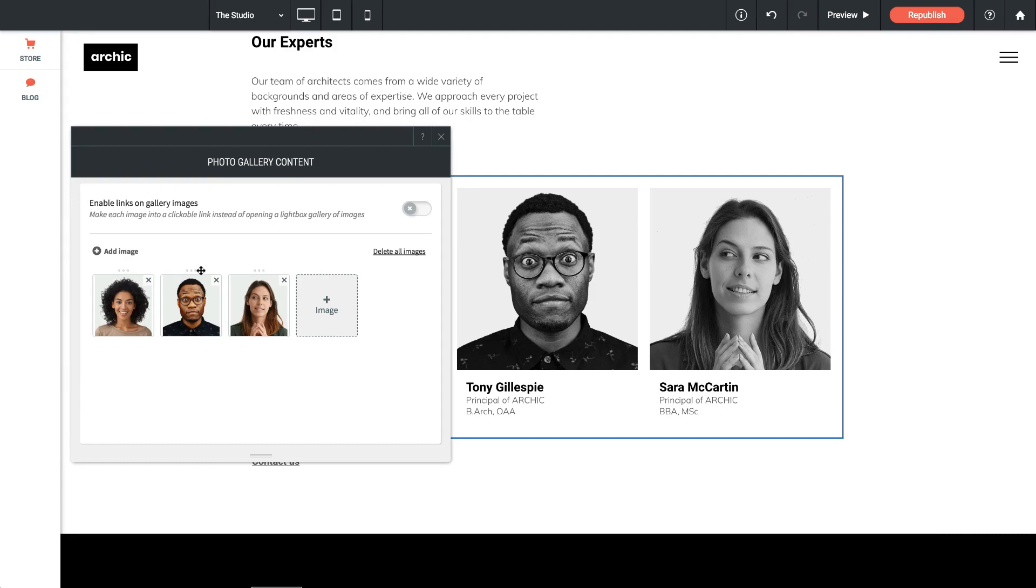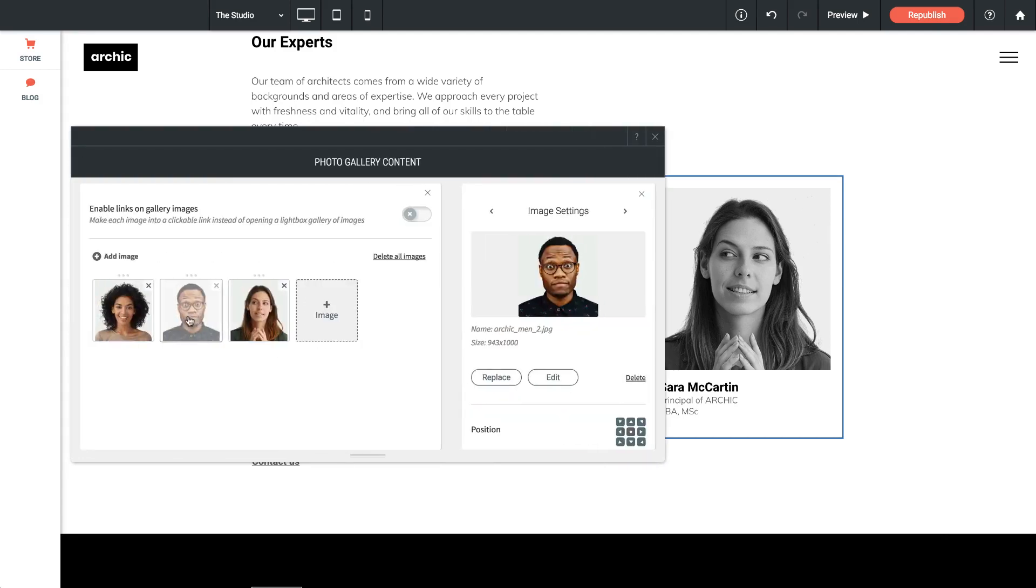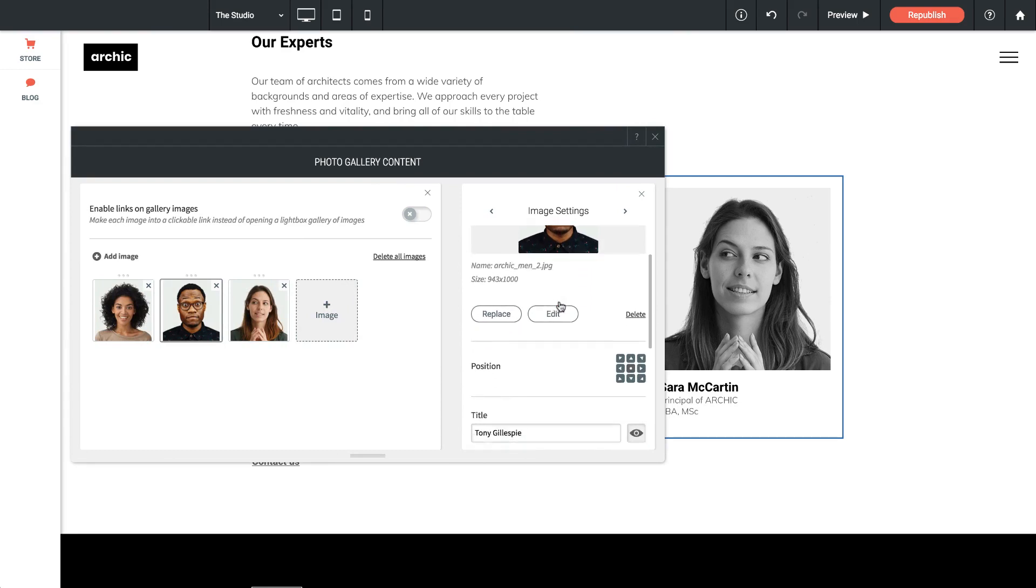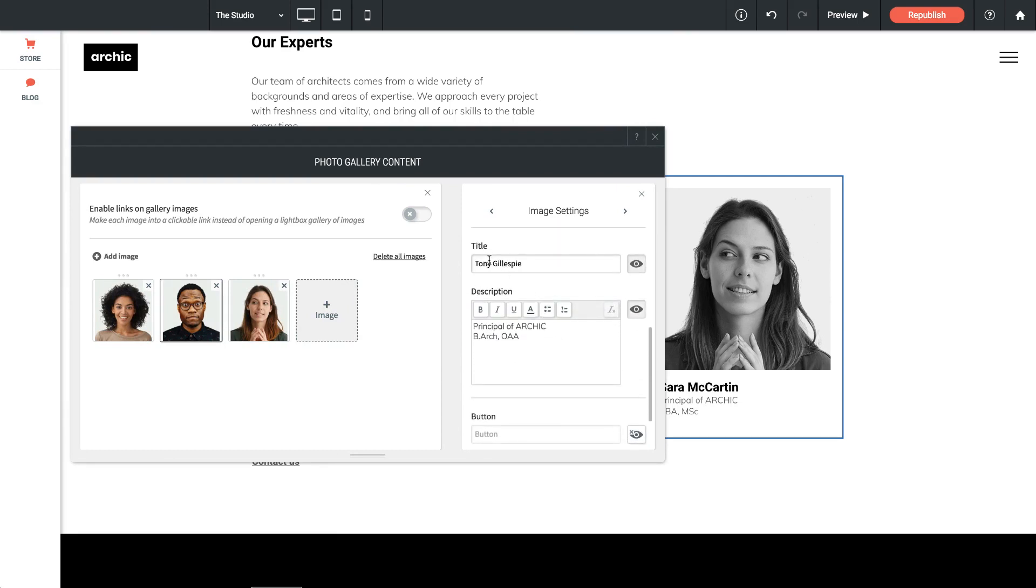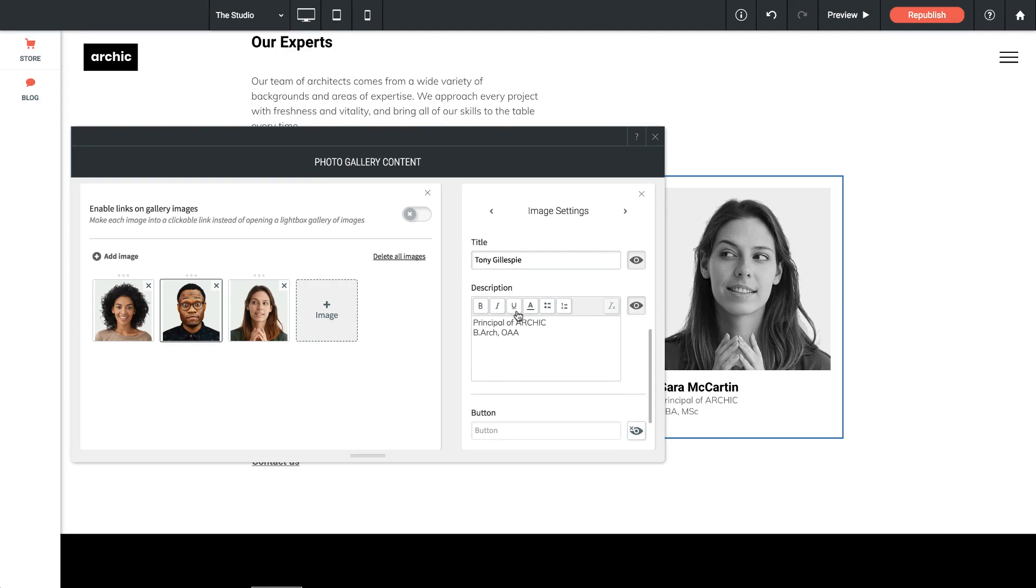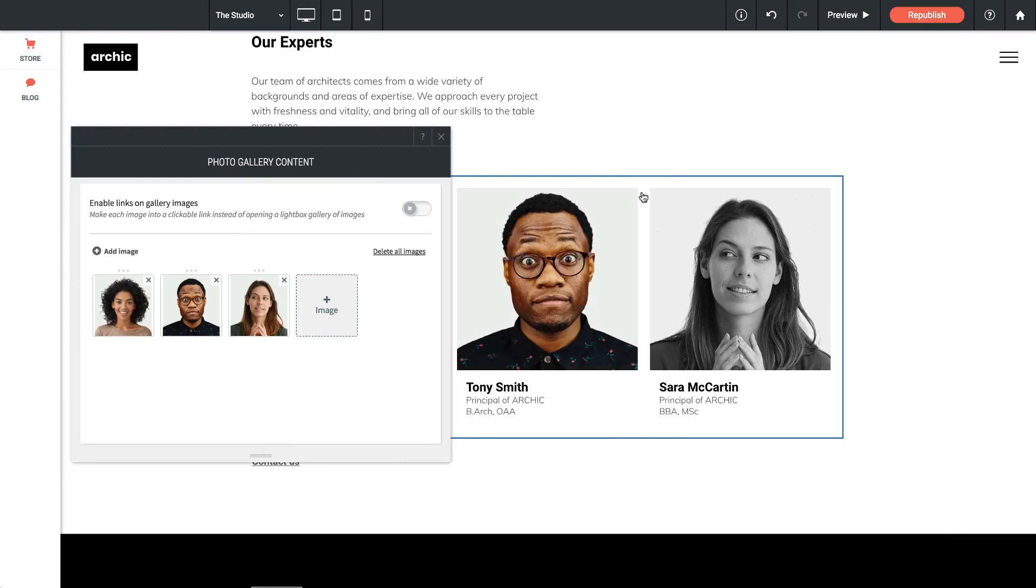If we'd like to edit the captions on any of these images, so you can see it says Tony and then there's some information below about Tony, we can click on Tony's photo. It brings up the image settings for that, and if I scroll down in the image settings box, here's all of the information listed on that. So if we make a change in here, let's change his last name to Tony Smith, and now I close this box, you can see that it's updated automatically on the site.